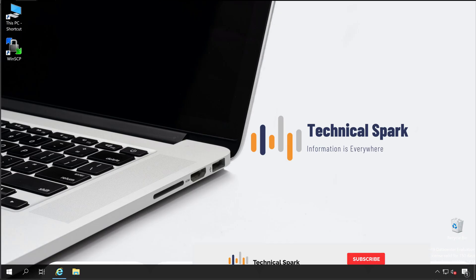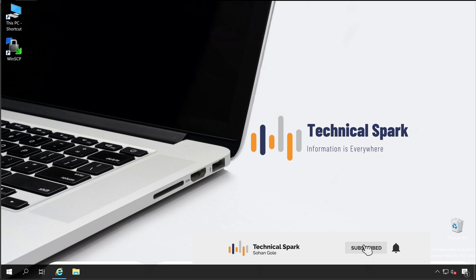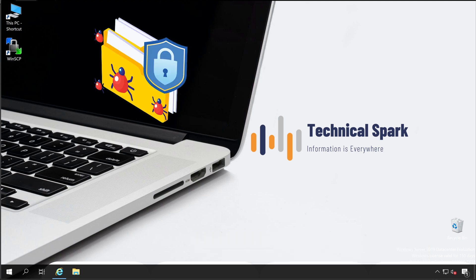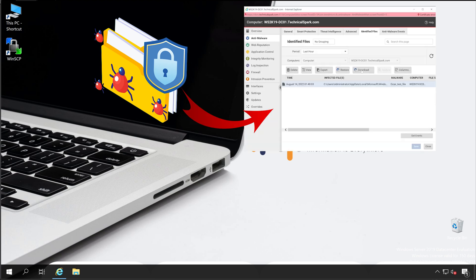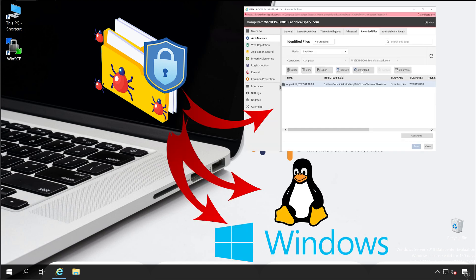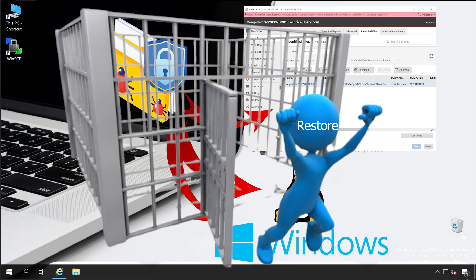Hey what's up guys, this is Sohan and you are watching Technical Spark. In our Trend Micro series today, we are going to see how to check content files on Deep Security Manager console as well as your remote agent server. I'll also cover how to restore those content files. So without further ado, let's get started.